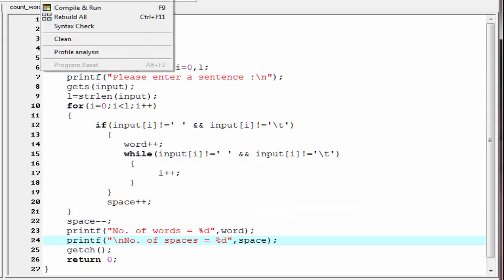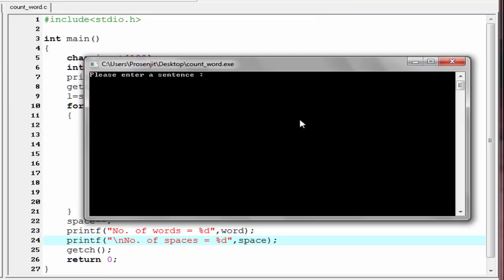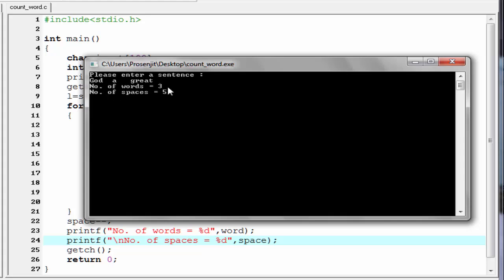Let's check again — compile and run. Enter a sentence: 'God', then two spaces, then 'is', then three spaces, then 'great'. The result is: number of words equals three and number of spaces equals five.